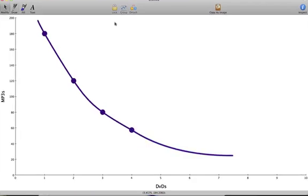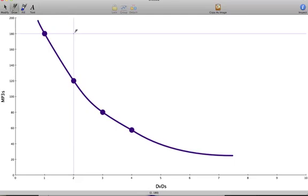To construct the second indifference curve, we look at what combinations of songs and movies would make us happier than 180 songs and one DVD, or 120 songs and two DVDs. We construct the indifference curve the same way we did the other indifference curve. We start at a point that makes us happier than the original point, such as 180 songs and two DVDs. We then look at other combinations of movies and DVDs that give us the same level of happiness.